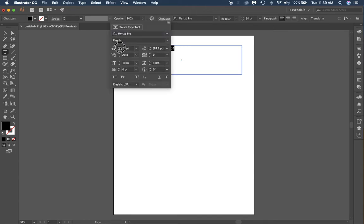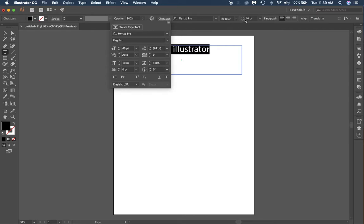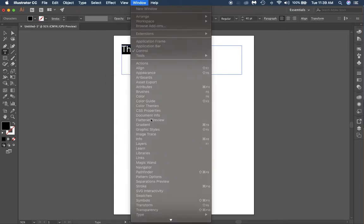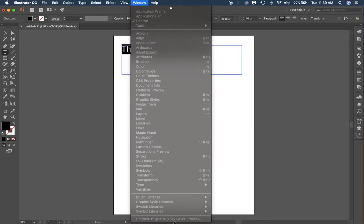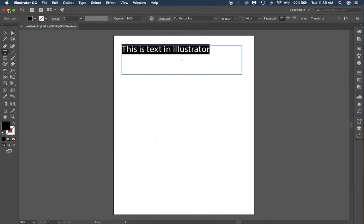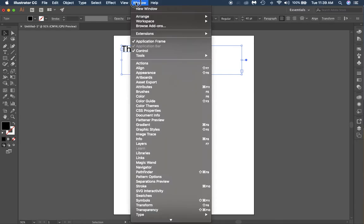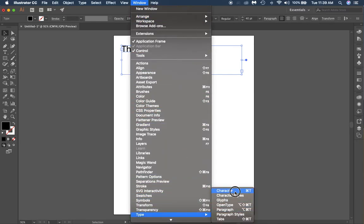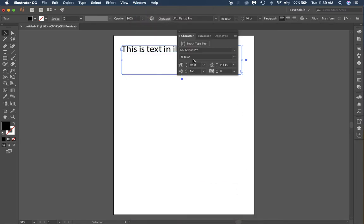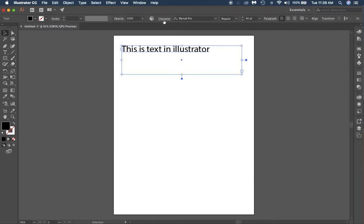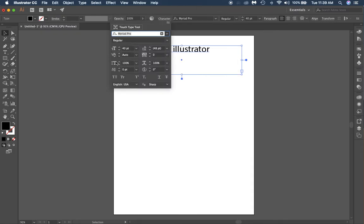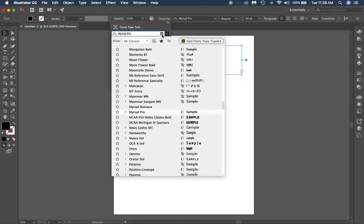You'll see it pop up behind there. You also do it right here. You could also go to Window and Type. Once I do this Window, Type, Character, you've got that box pops out right there. So there's all different kinds of places to do it.